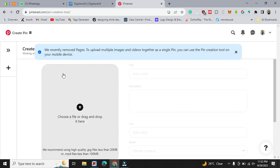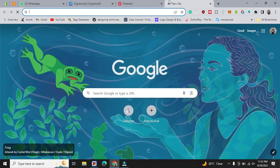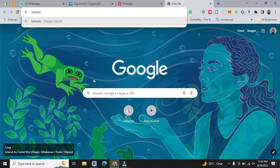Create a pin and simply drop it, drop the screenshot of that product. Go to Google and type keto plan, just type keto plan.